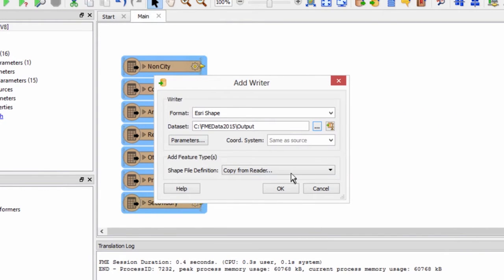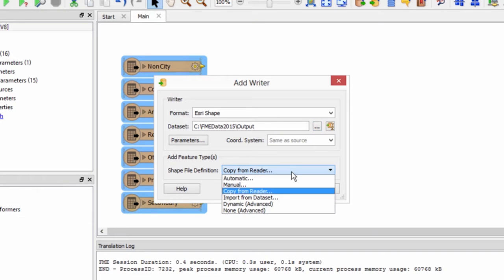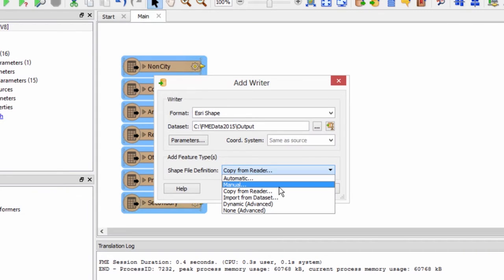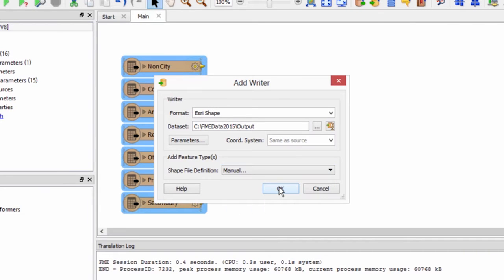By default the shapefile definition will be copied from one of the reader feature types. Since we are changing the name of the shapefile and creating a new attribute we will select manual for the definition.